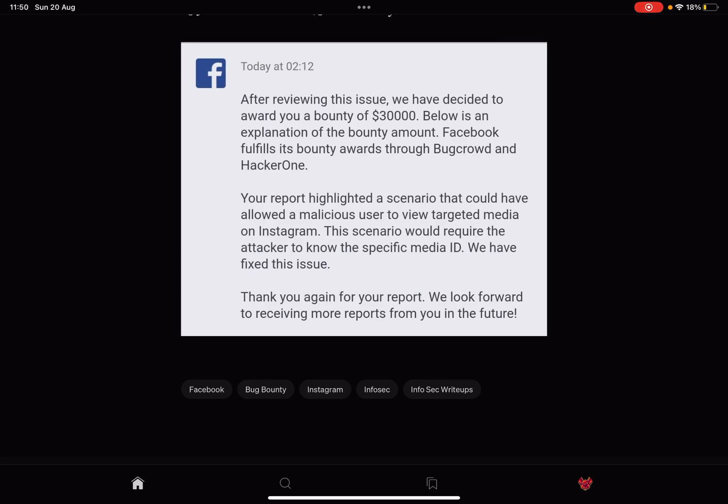Your report highlighted a scenario that could have allowed a malicious user to view targeted media on Instagram. This scenario would require the attacker to know a specific media ID. We have fixed this issue. Thank you again for your report. We look forward to receiving more reports from you in the future.